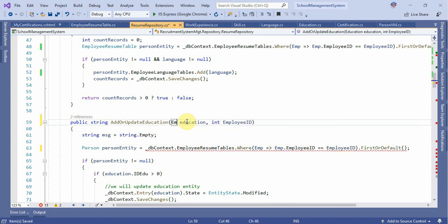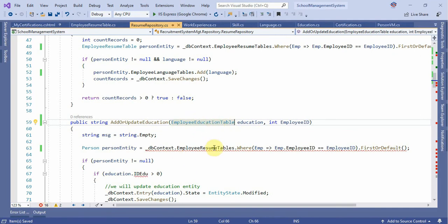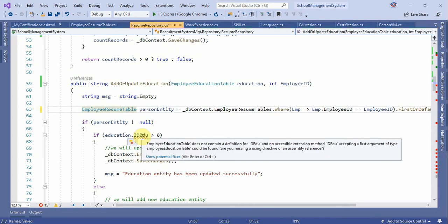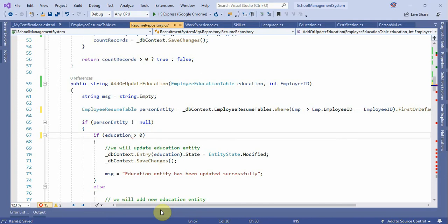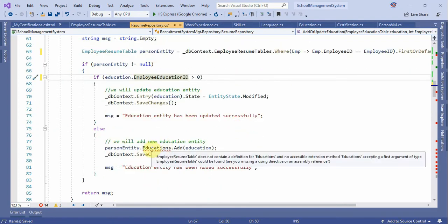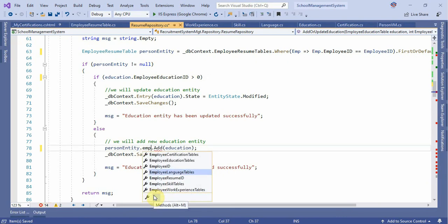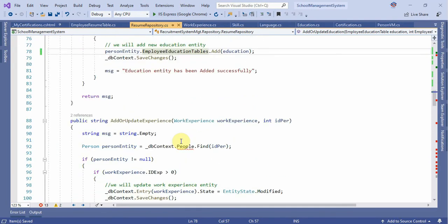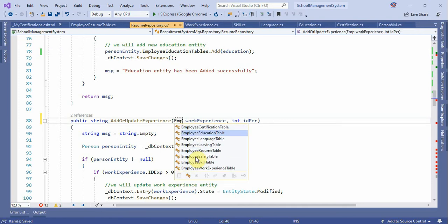Those are employee education terms. Set up the employee resume. If you want to make a context, you can make a local context. I'm going to put a context here — education ID greater than zero. I should modify the employee education table to add or update employee work experience.